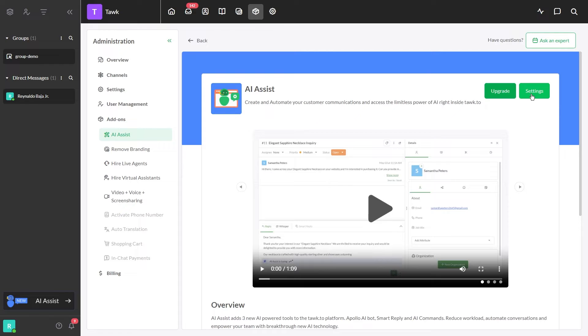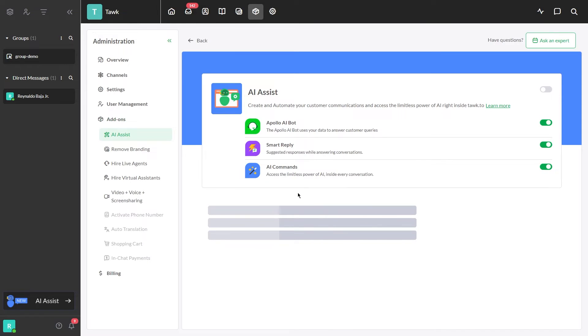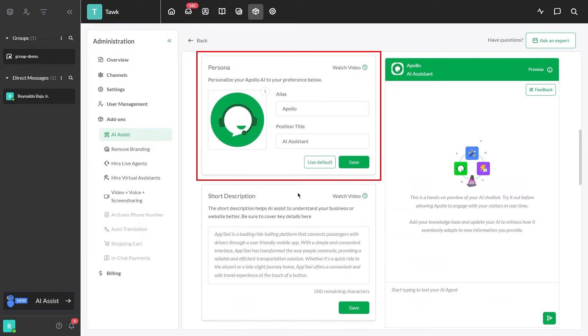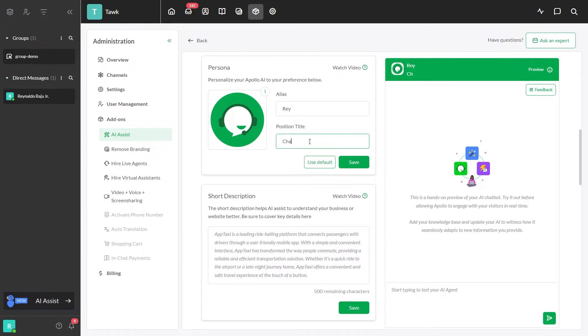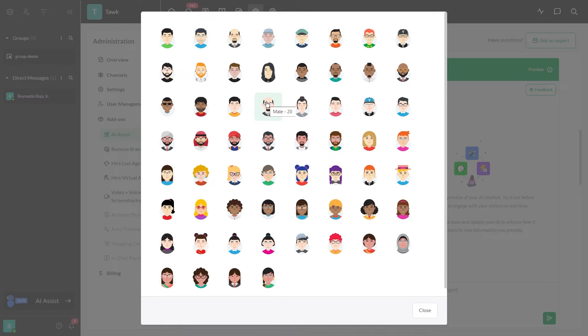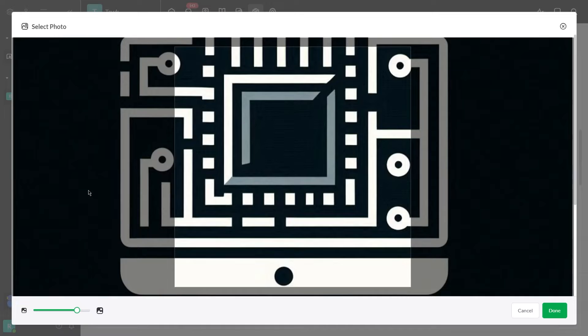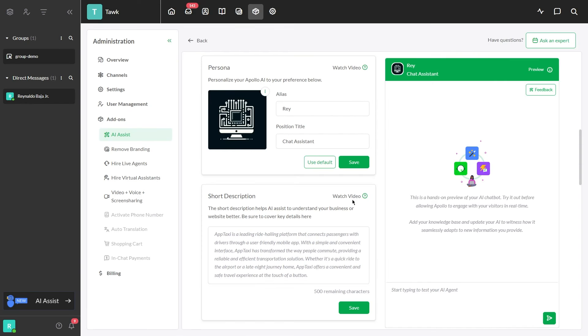Second, give your AI some personality. To set this up, go to AI Settings and scroll down to the Persona section. Choose a name, role, you can select an avatar, or upload an image or a logo. Then click Save.